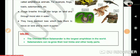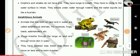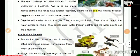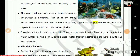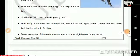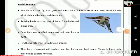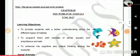So my dear Goinkans, in this video lesson we learned about amphibious animals, aquatic animals, and aerial animals. I hope you have understood it well. Thank you so much.